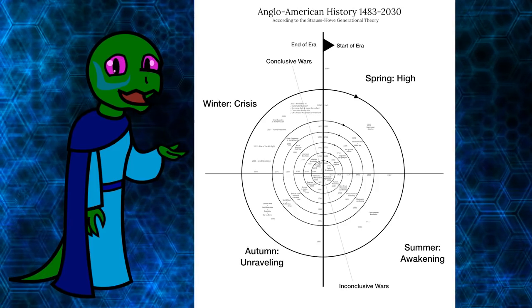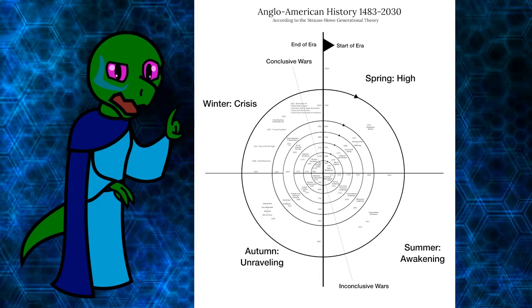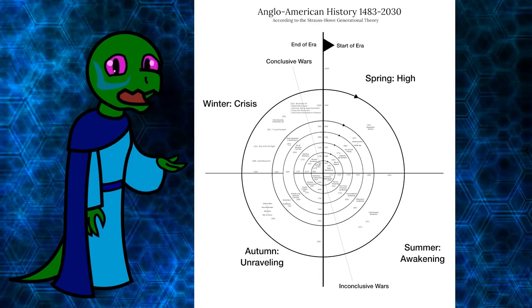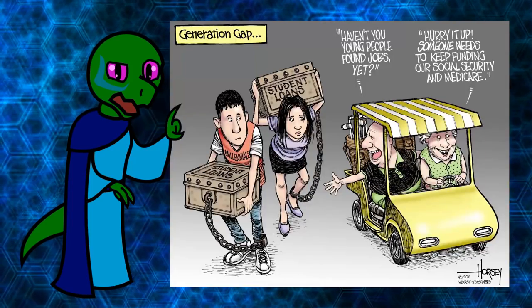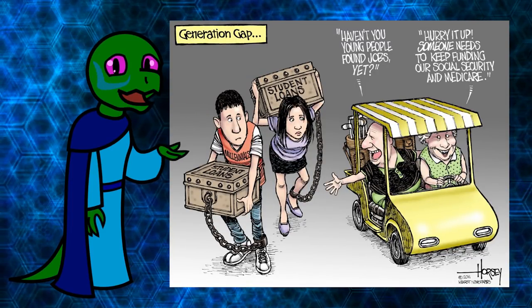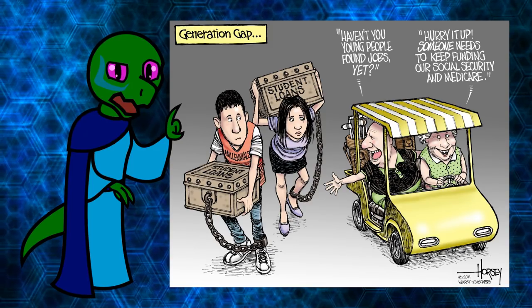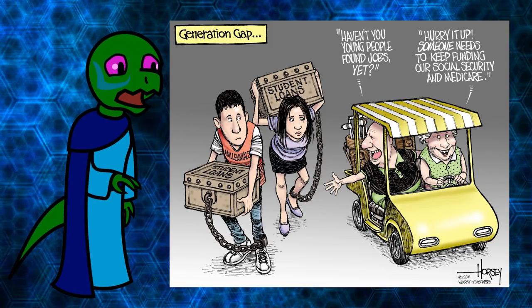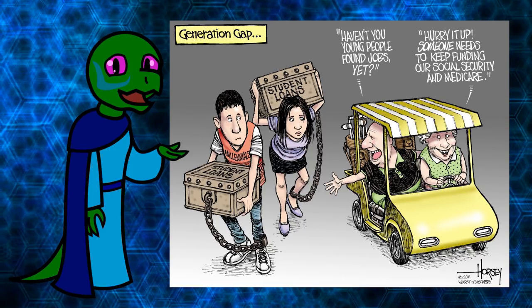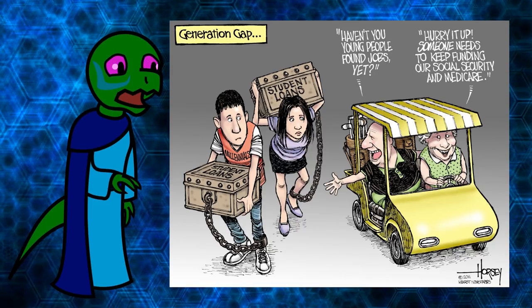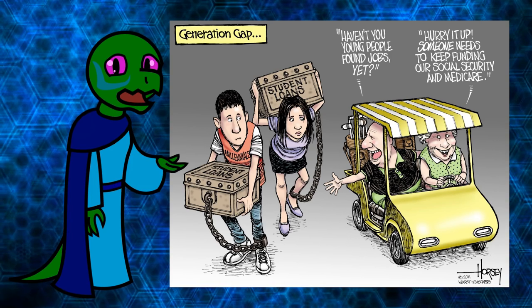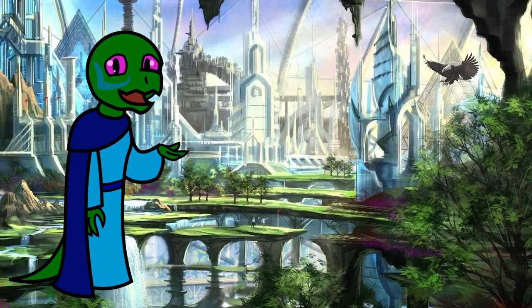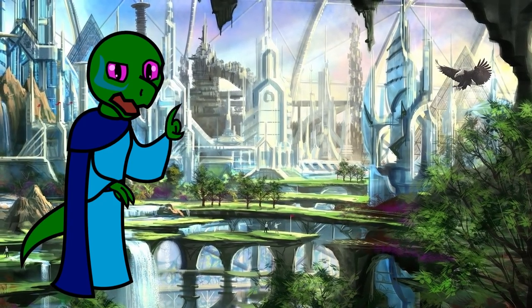The cycles are driven by generational archetypes born during certain turnings and acting unwittingly according to their life stage, displaying characteristics consistent with other generations of that archetype. Through understanding the fourth turning, we learn where society is, give context for what's happening today, as well as infer the future.